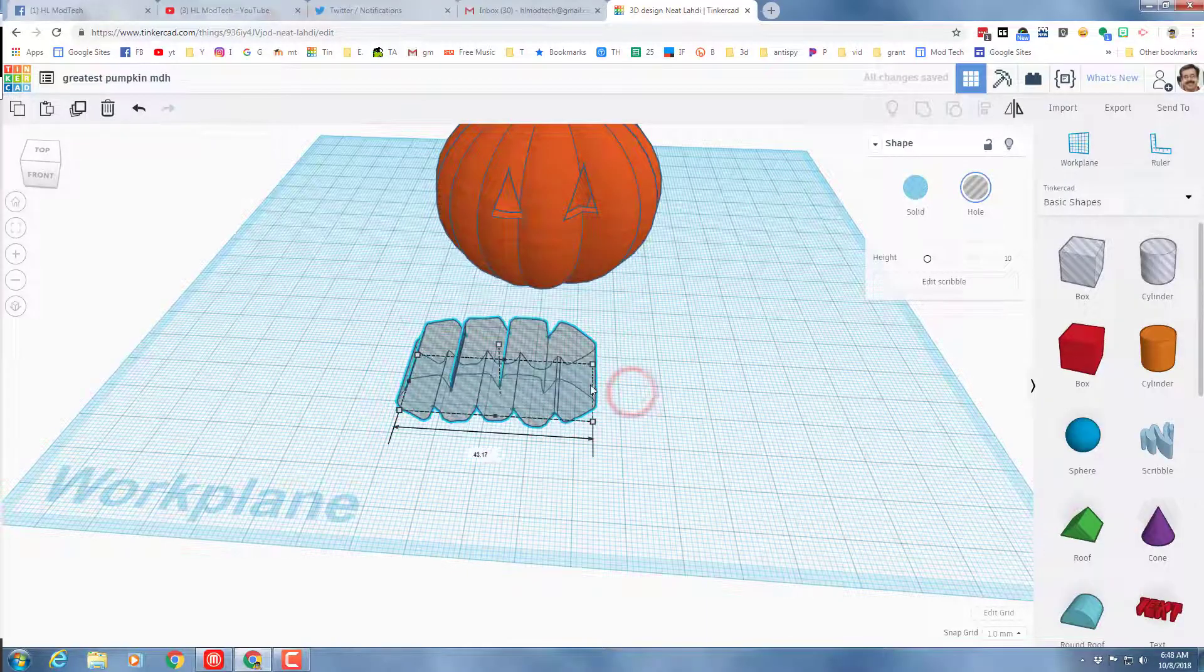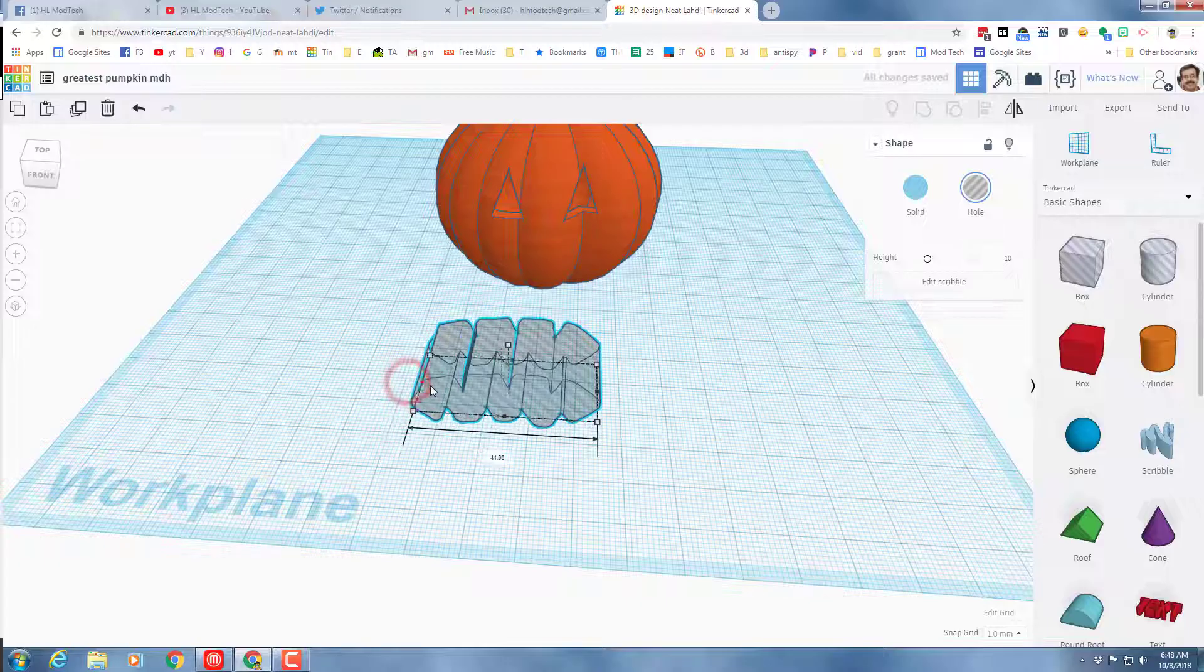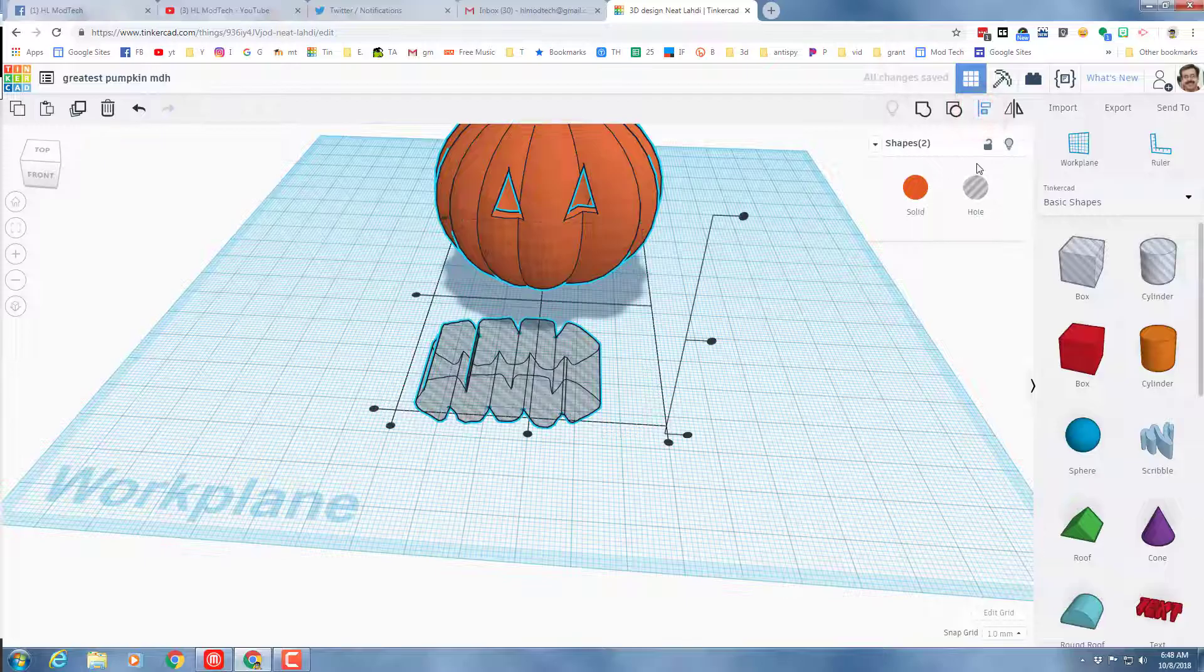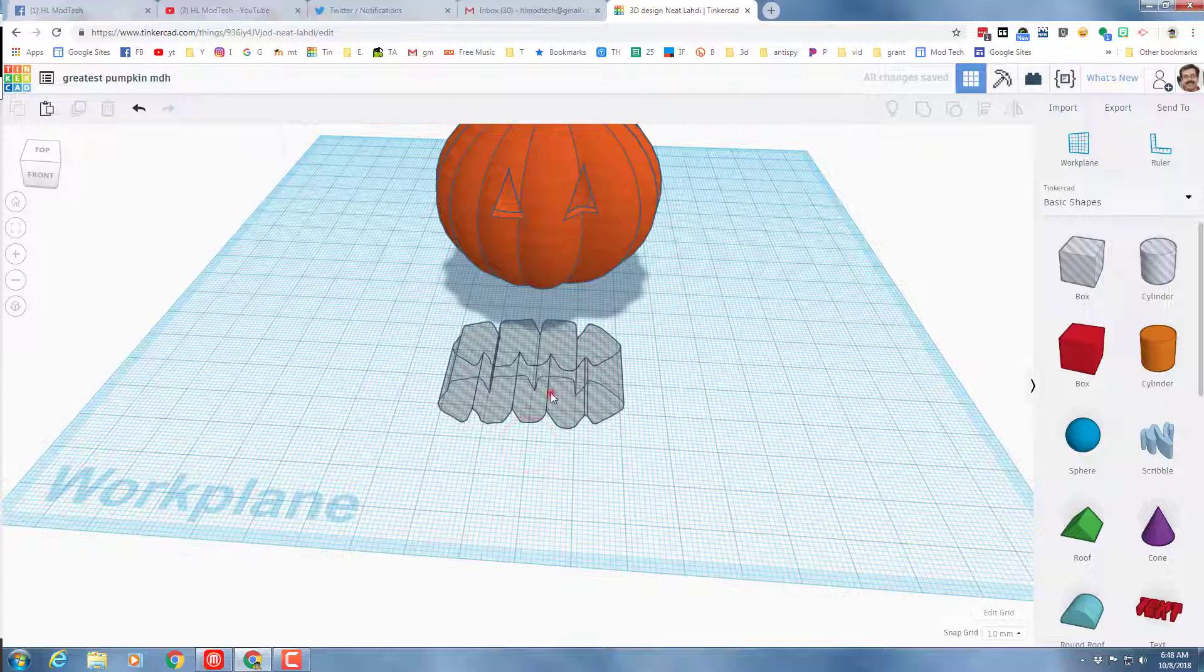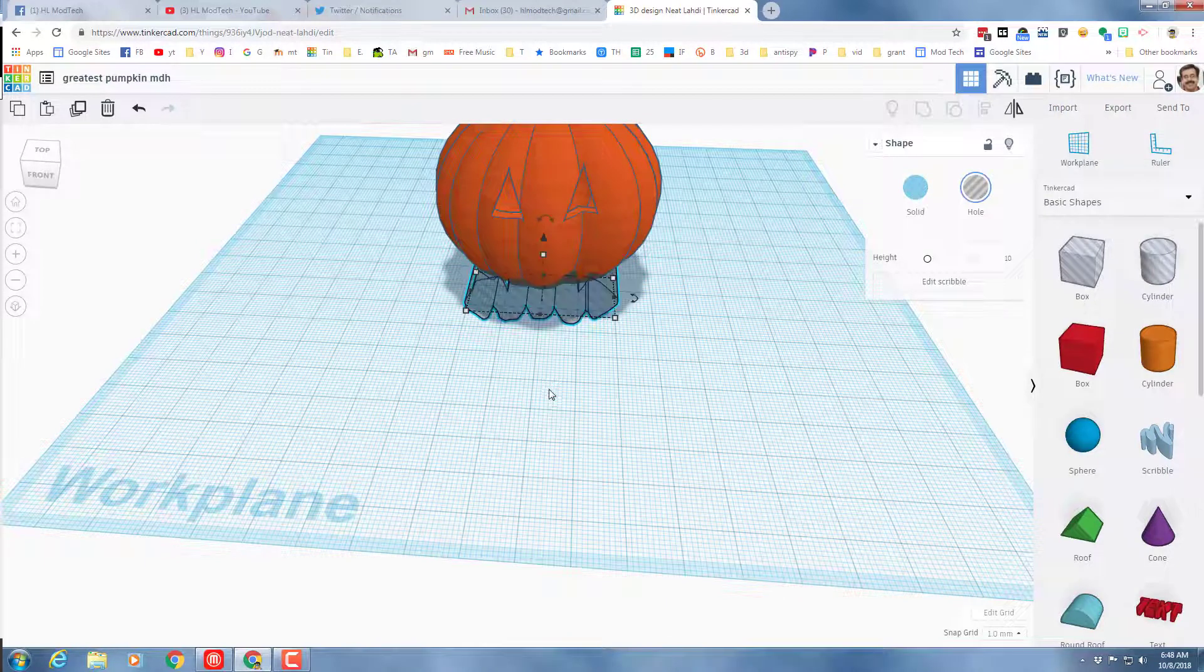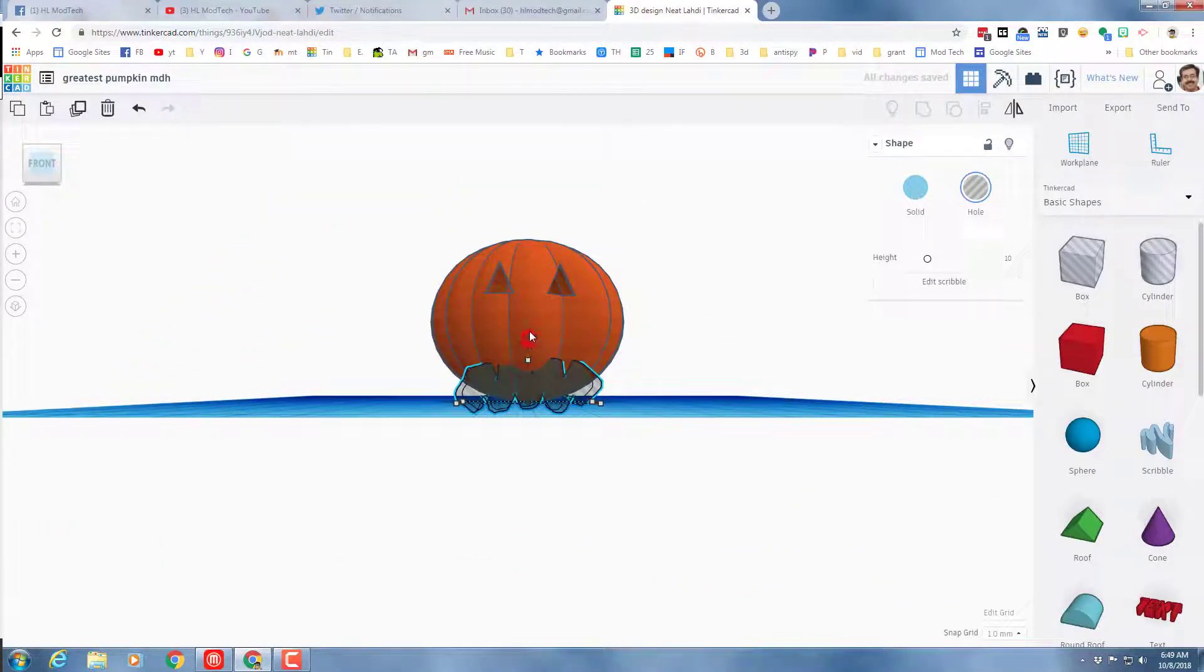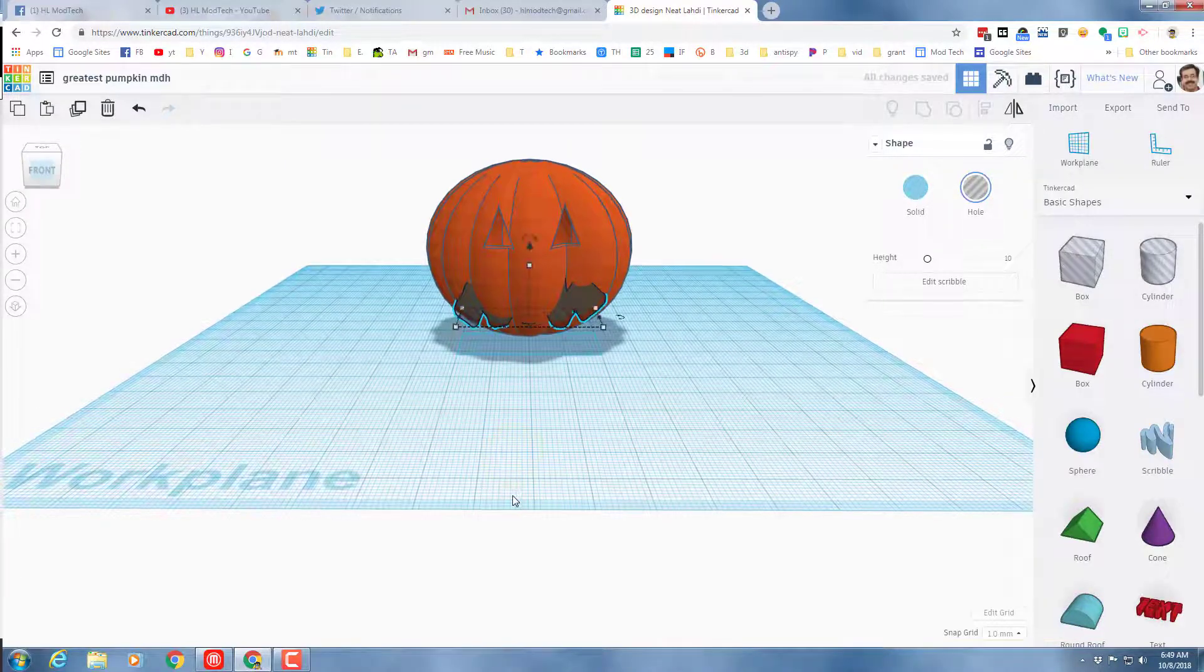I'm gonna look at it from the side and decide if I want to make my mouth a little skinnier. I want my mouth centered so I'm gonna grab the two pieces and I'm going to align them. That's on the x-axis, and then I'm gonna use the arrow key to push my mouth into my pumpkin.